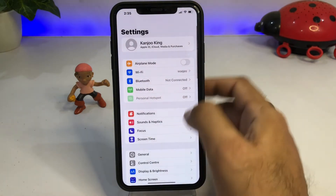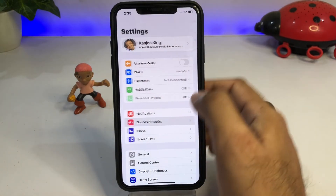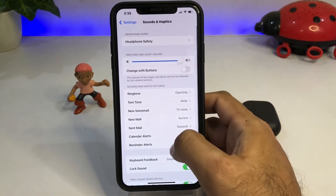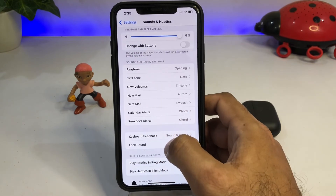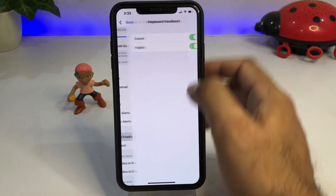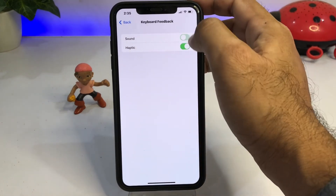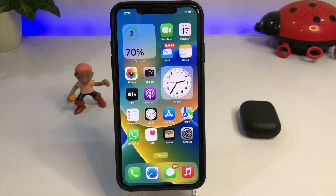If you want to disable again, just tap on Settings, tap on Sound and Haptics again, and you can see the same option — Keyboard Feedback. Just tap on it and turn off both of them.